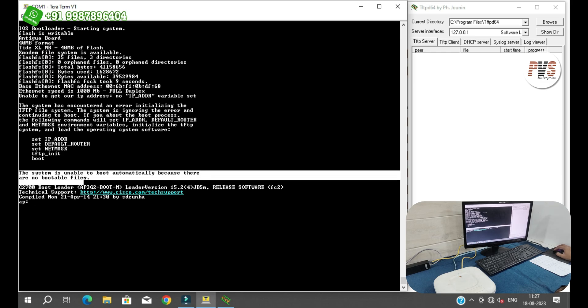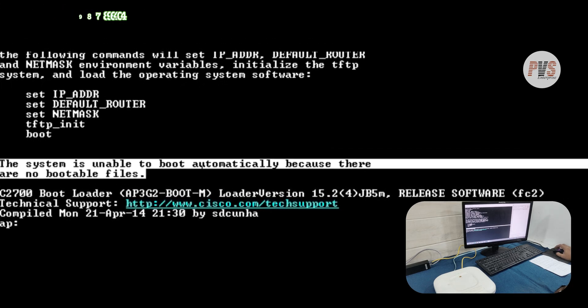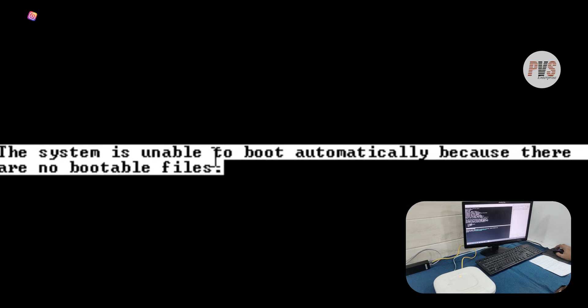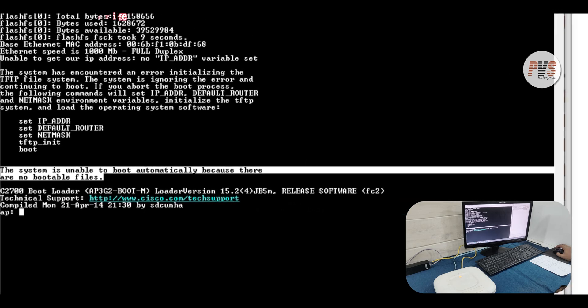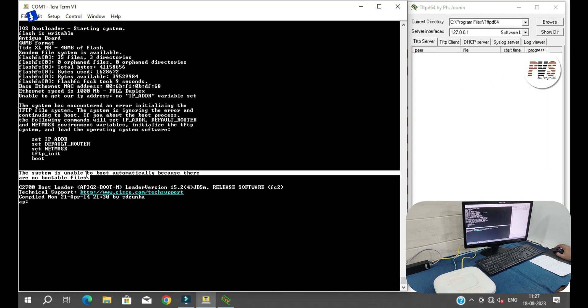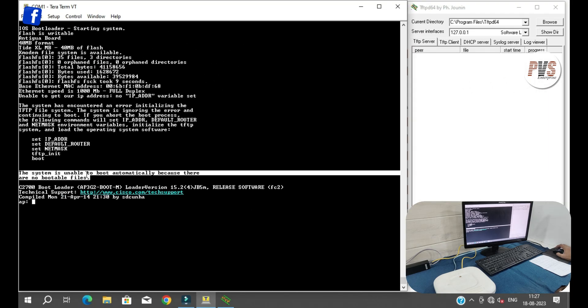This access point is not booting, as seen over here.